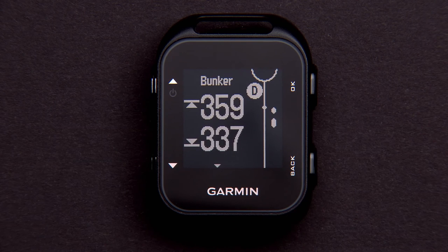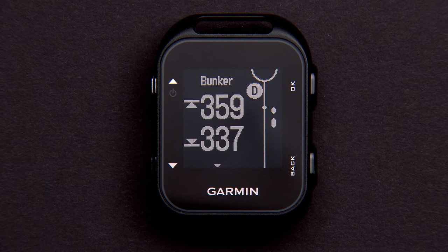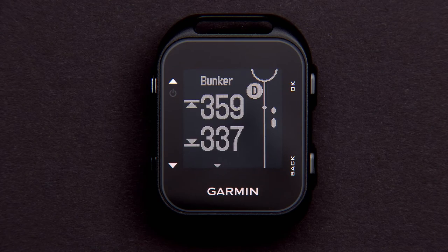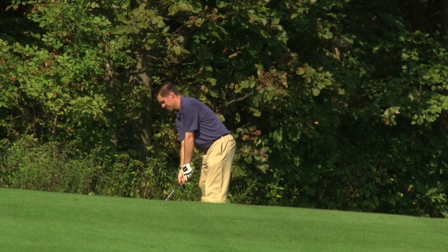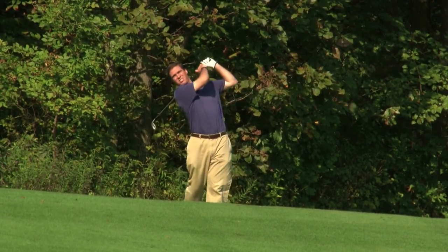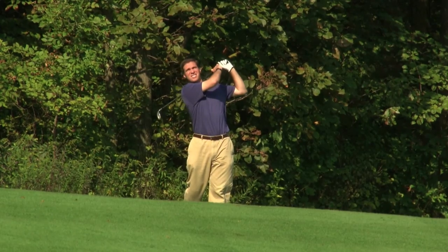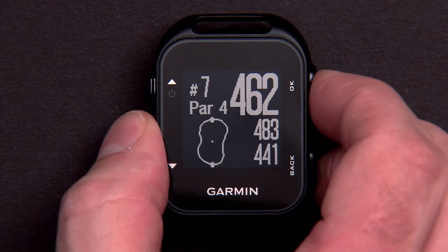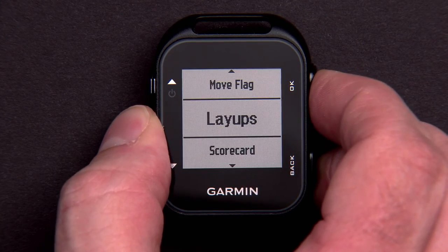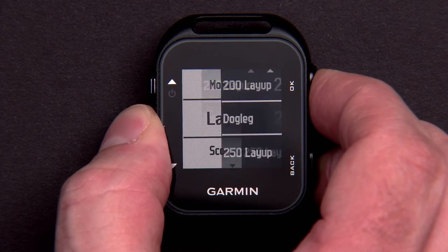Not every hazard is shown — only hazards along the fairway or around the green that affect shot or club selection are shown. You can also view a list of layup and dogleg distances for par 4 and 5 holes. Hit OK and select Layups.